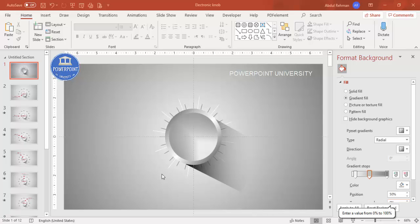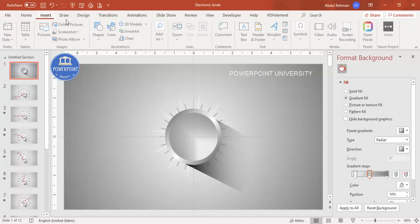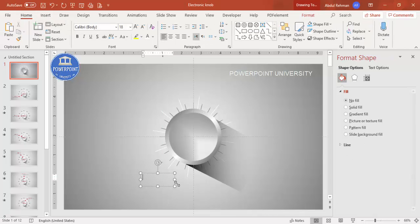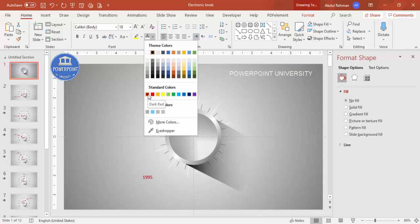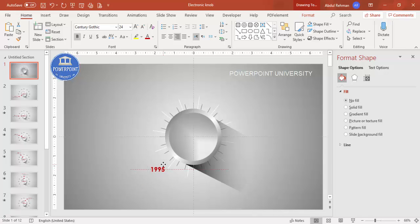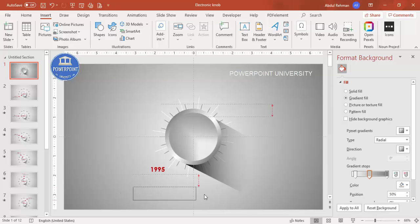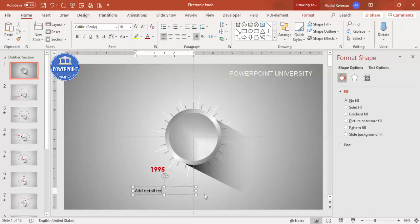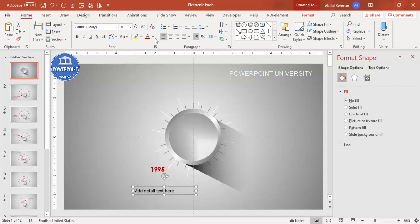Now it's time to add the numbers — you can use percentage, year, or anything. For example, let me do this as a timeline starting with the year 1995. I'll use dark red color and the Century Gothic font, make it bold, increase the size, right-align it, and place it here. Then go to Insert to add some detail text — I'll make it a gray color, reduce the size, and attach it below.